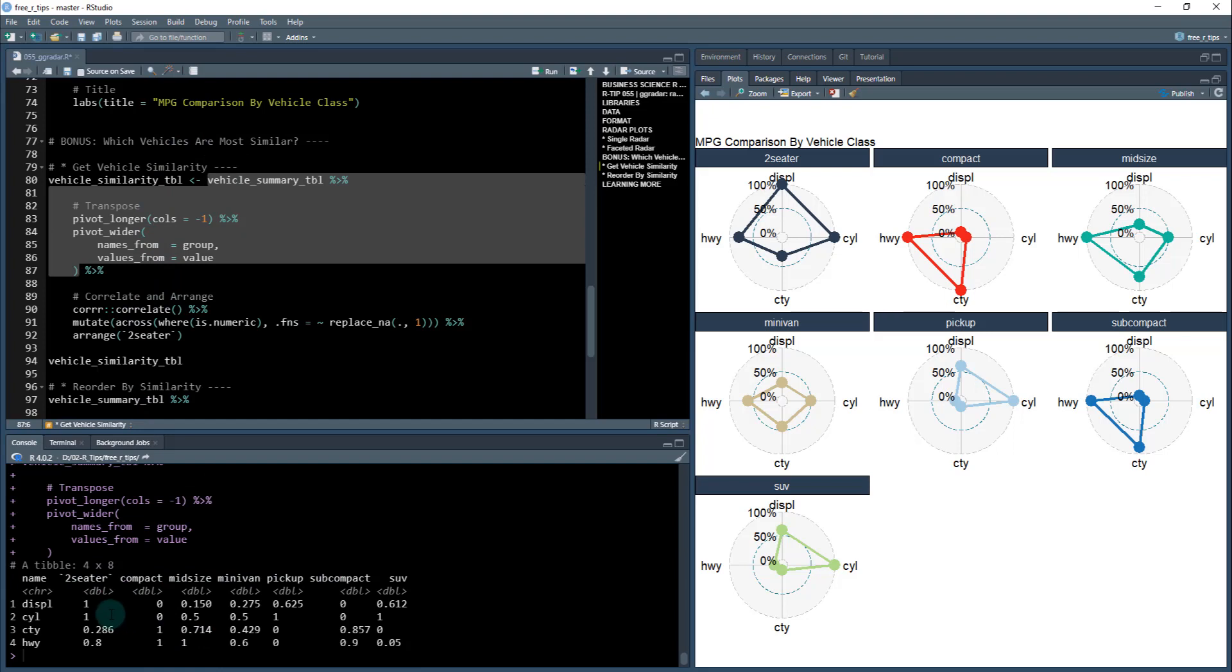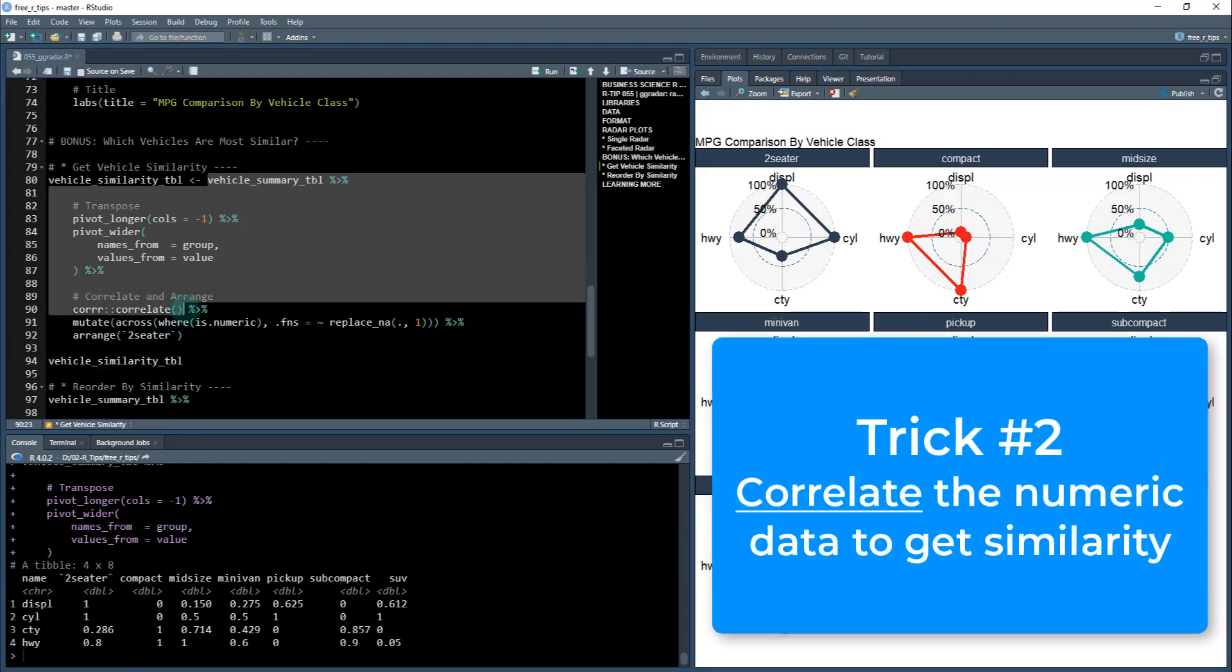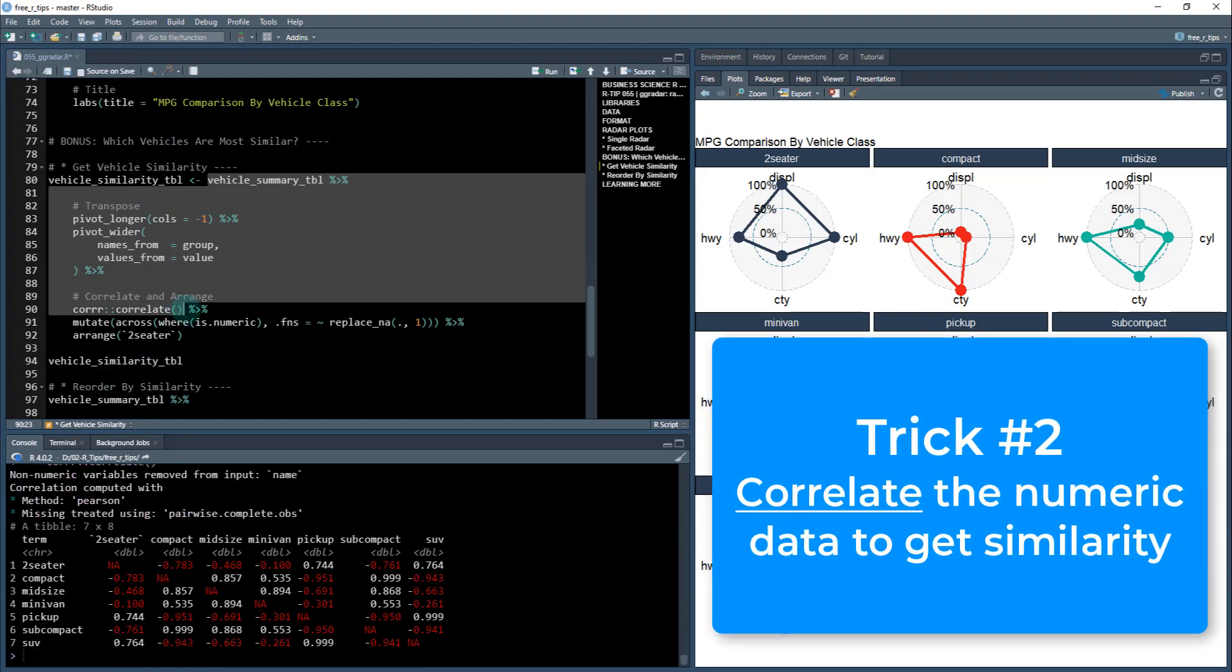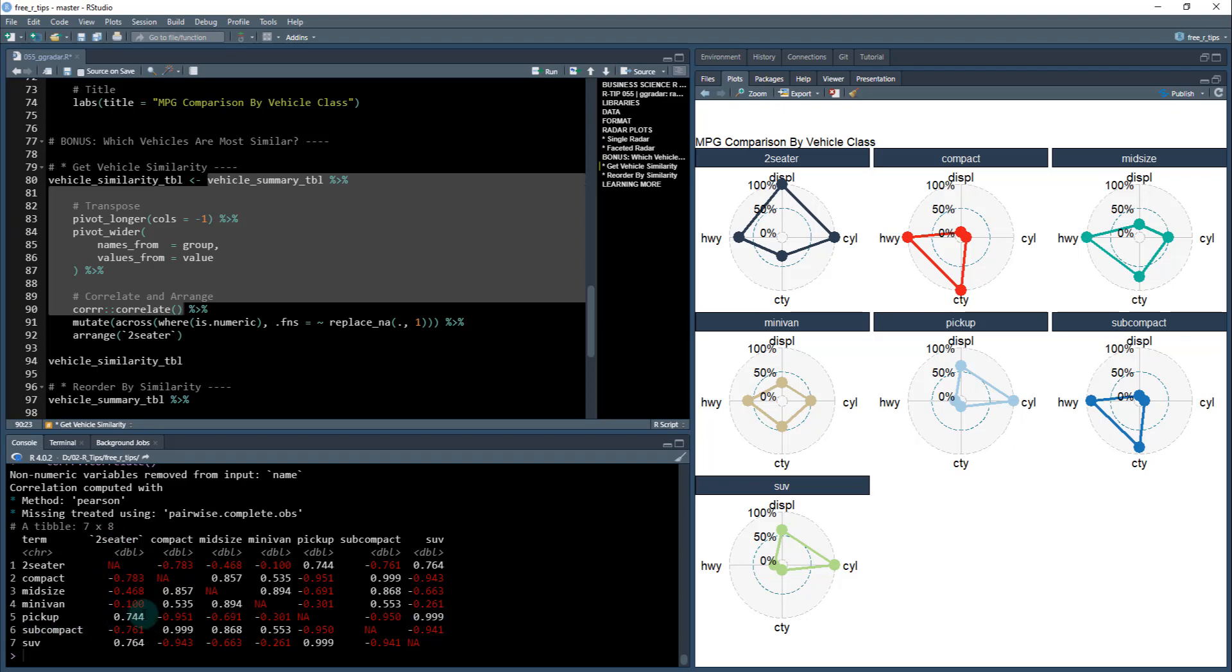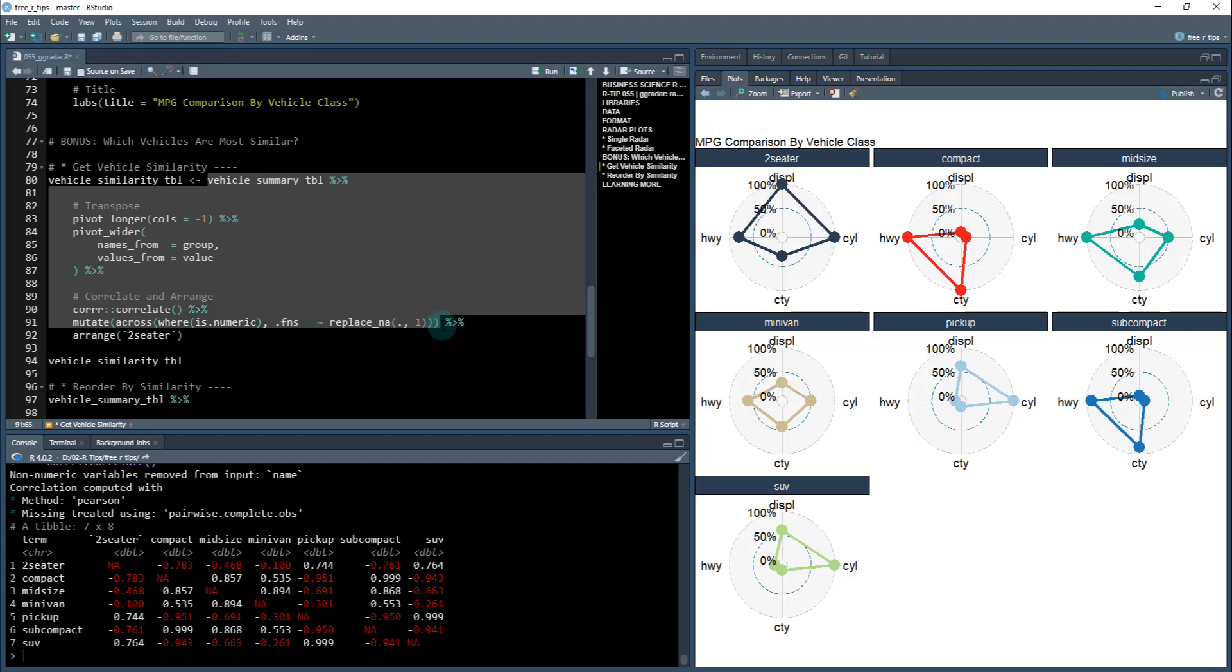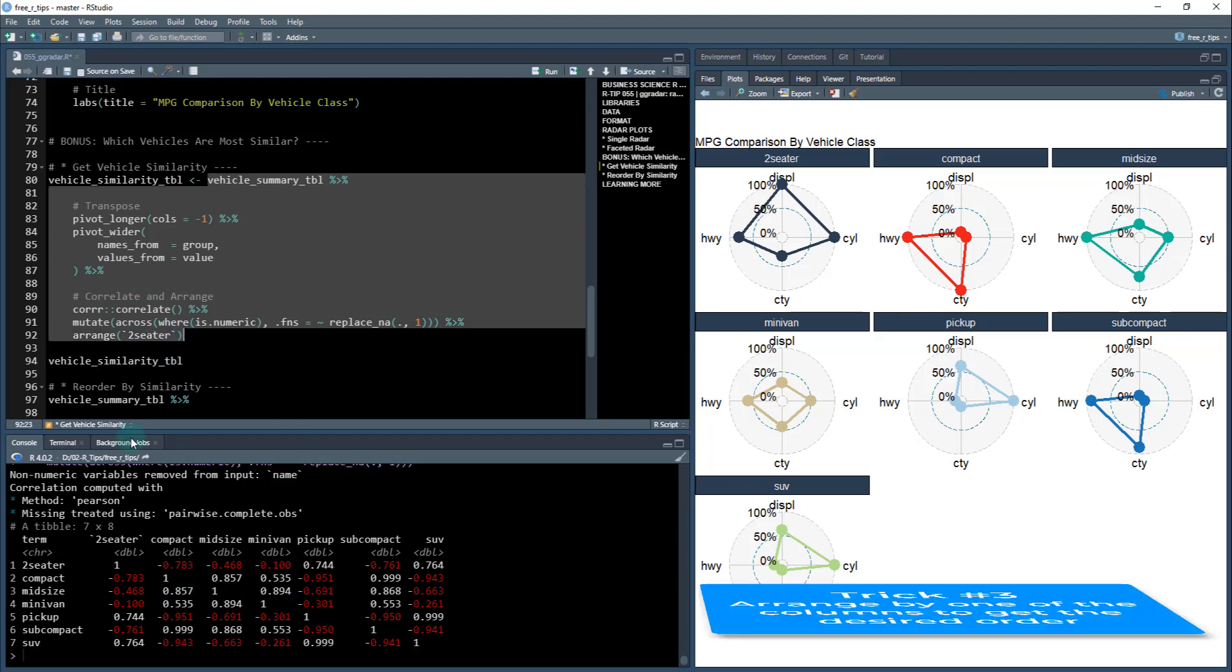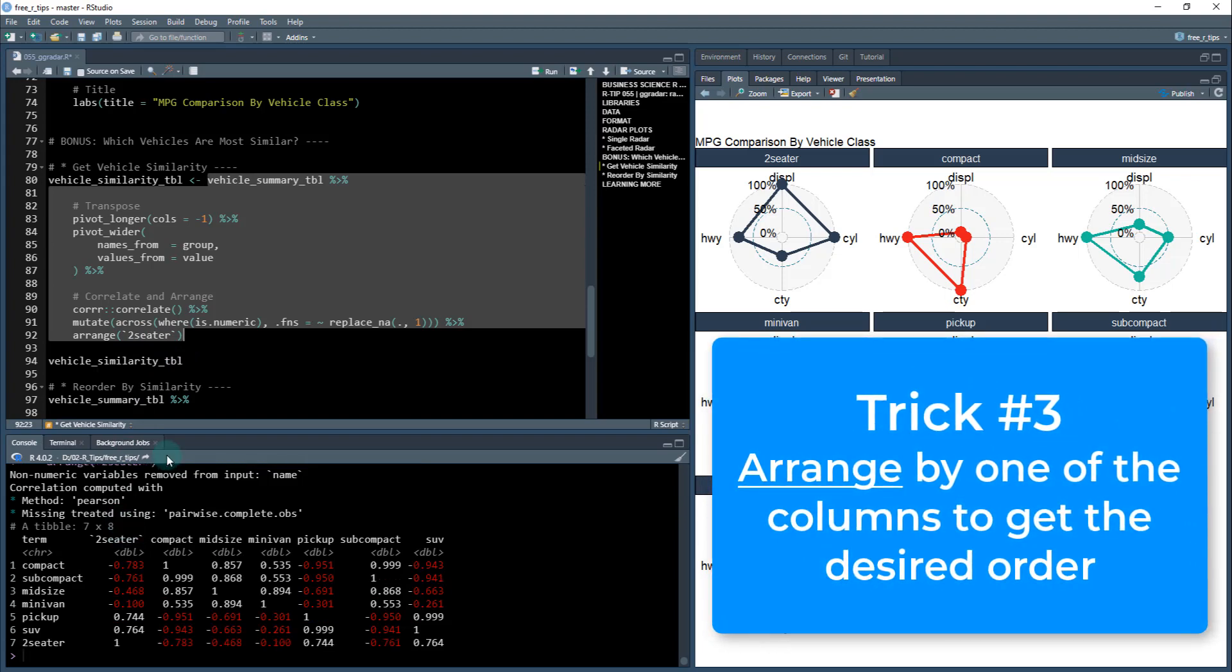And now what I can do is I can get a correlation off this. So I can run the correlate function from the core package. And it's going to compare each of the different model types against each other. So two seater and compact has a negative 0.783. So they're very dissimilar. And then two seater and pickup has a 0.744. So they're very similar. So I can use this as a sorting mechanism. So what I'm going to do is I'm going to first replace everything, all the NAs with one. So I now put ones down this down the triangle. And then I'm going to arrange by two seater.